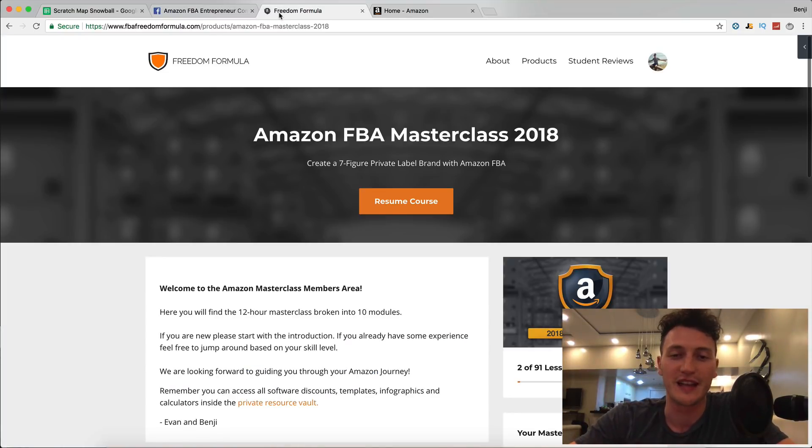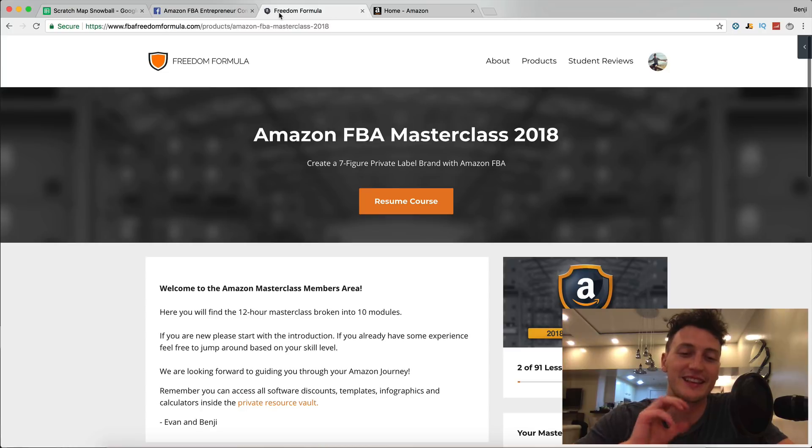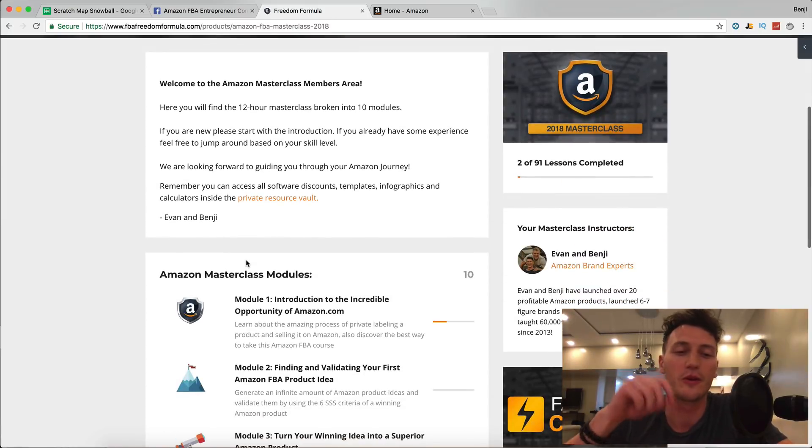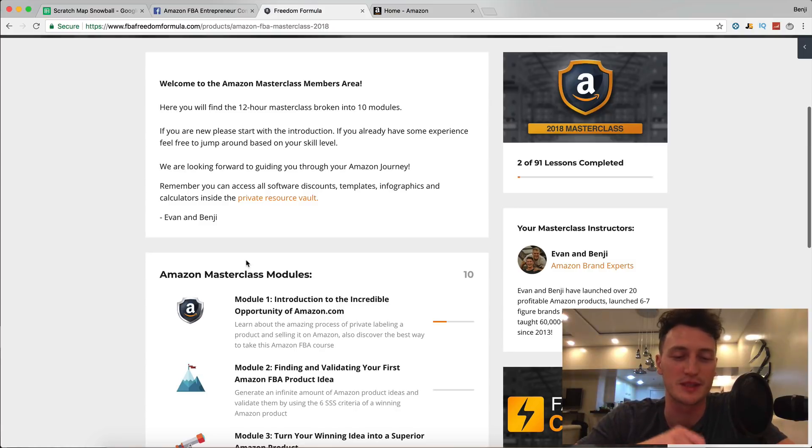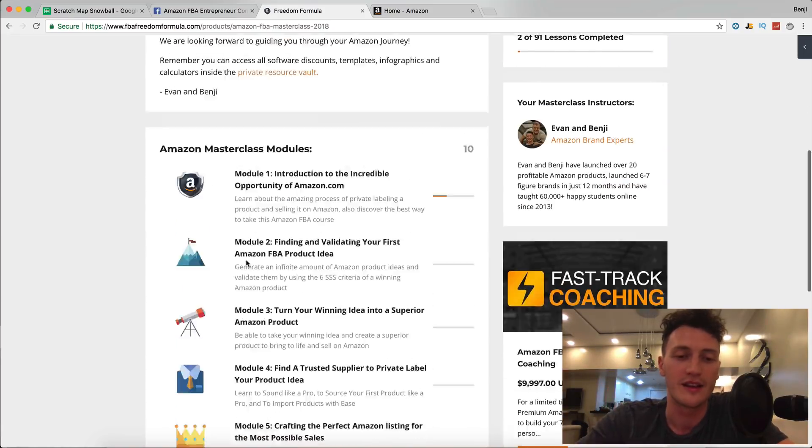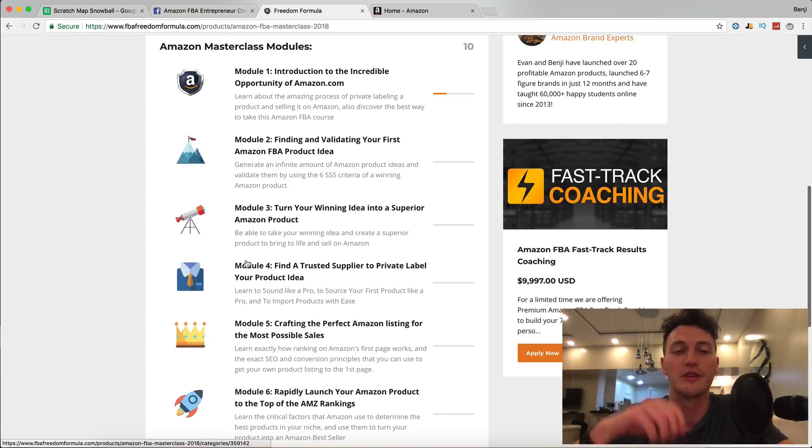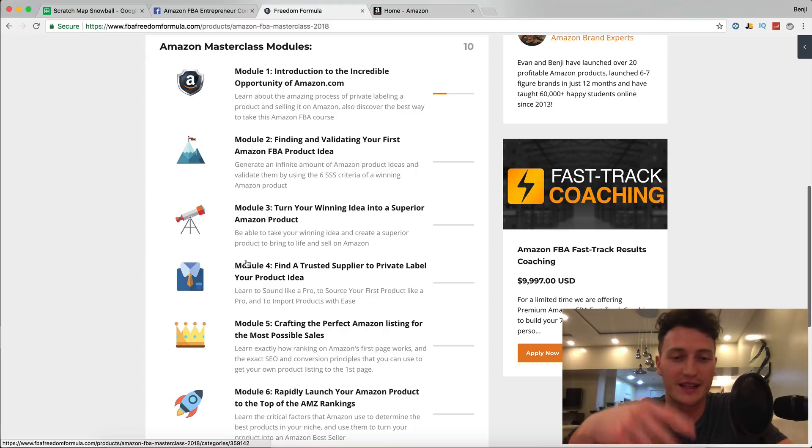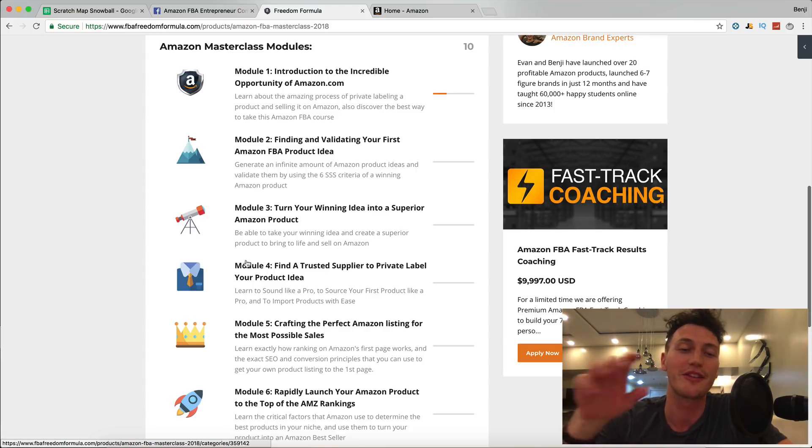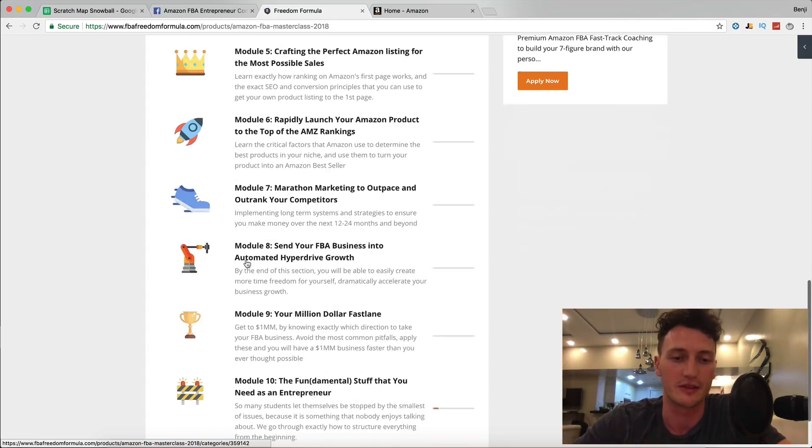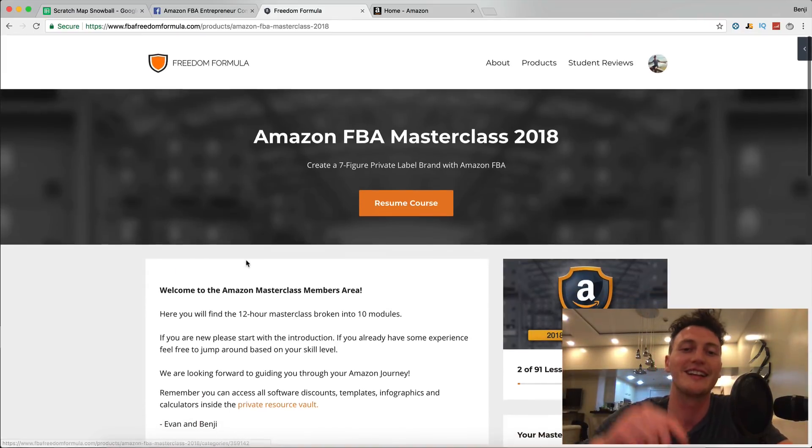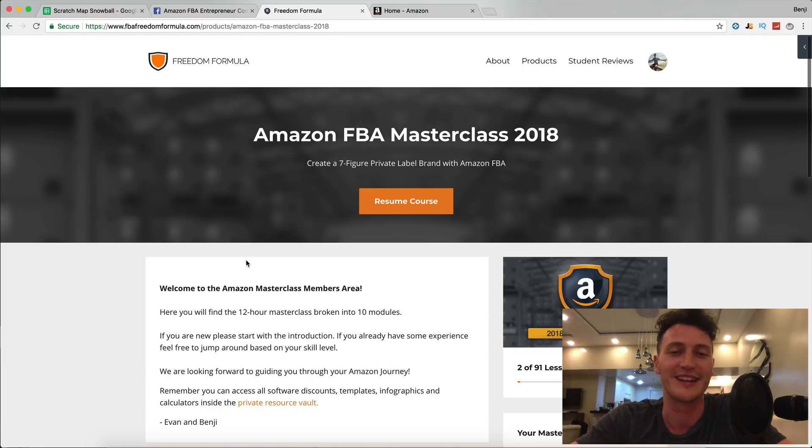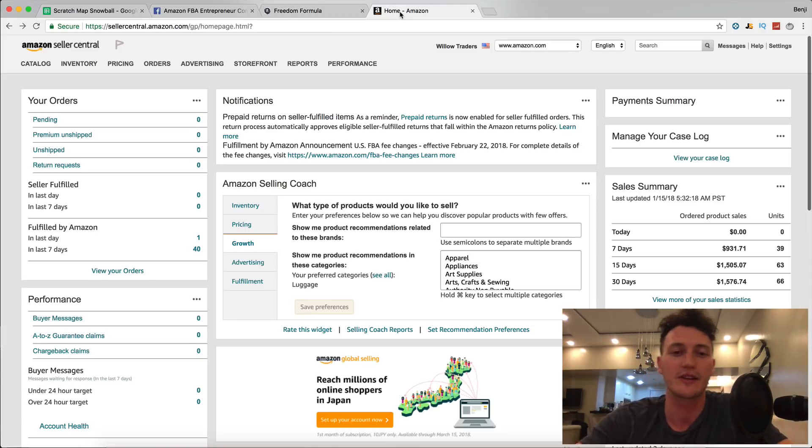If you haven't signed up for the Amazon FBA Masterclass, it's the latest strategies and advanced strategies you need to know to launch your product as successfully as possible on Amazon. It's over 12 hours of content that me and Evan have learned together in launching over 20 successful products. That link is in the description and you can save $200 off by using the code next to the link.